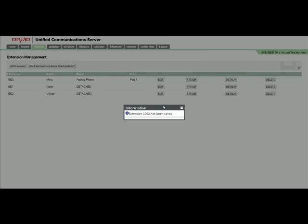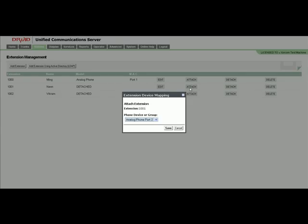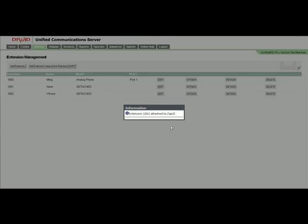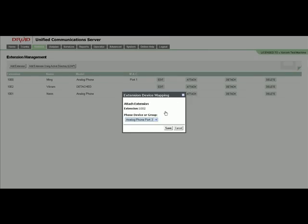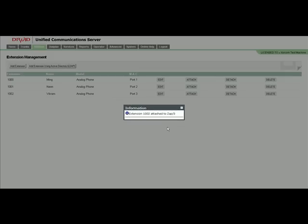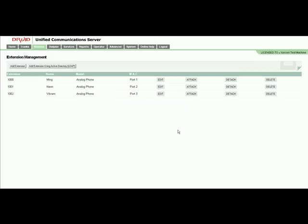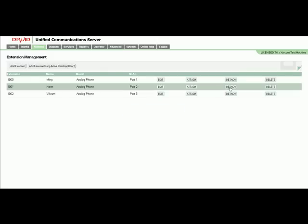1002 has just been created, so we can attach it to port 2, FXS port 2. You can see it's created for extension 1001. Now we're going to do it for extension 1002—just associate it with port 3. Now you can see 1001 has port 2 and 1002 has port 3.